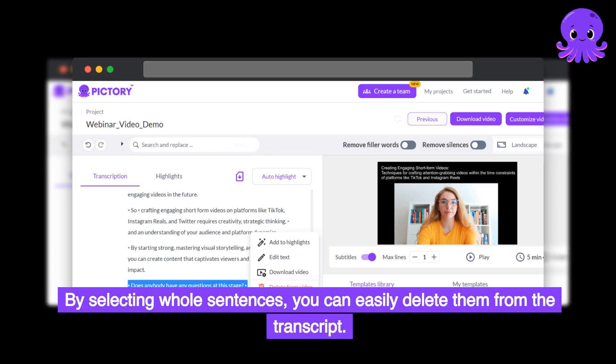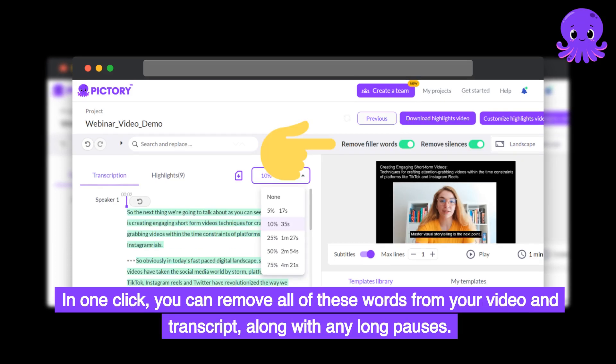By selecting whole sentences, you can easily delete them from the transcript. In one click, you can remove all of these words from your video and transcript, along with any long pauses.